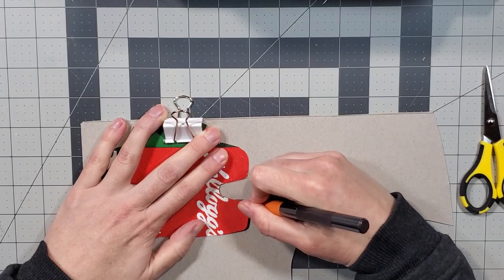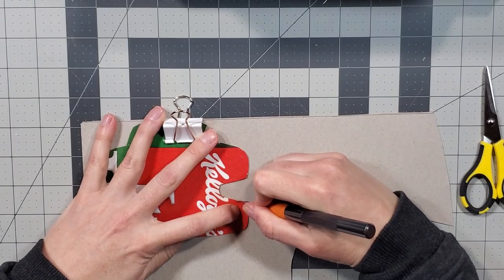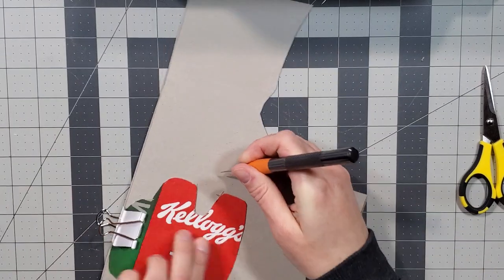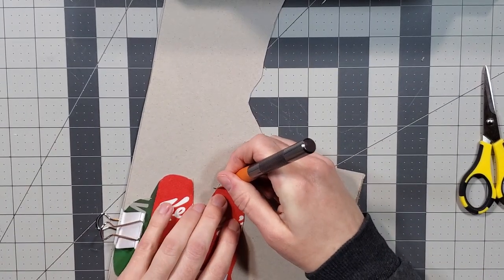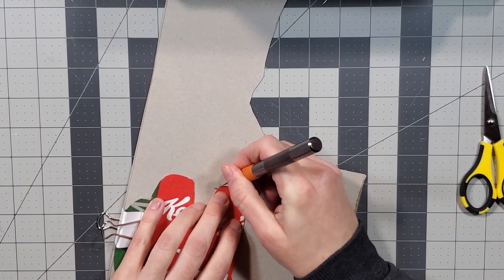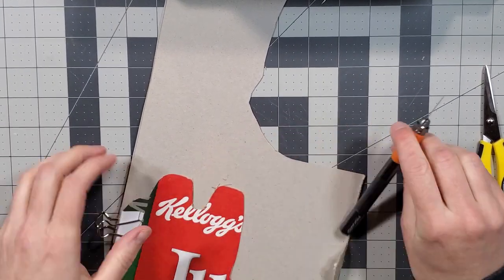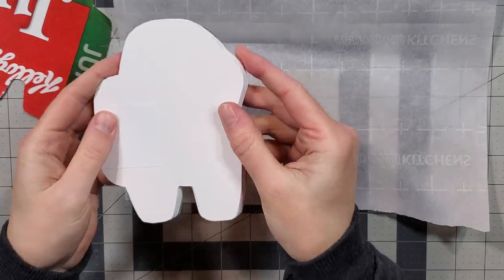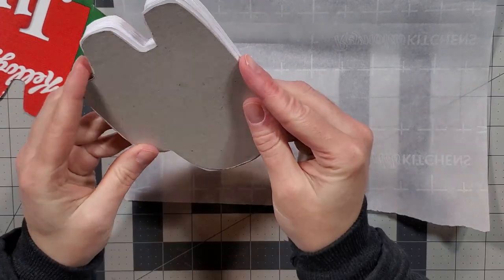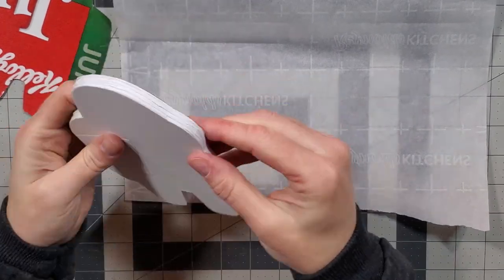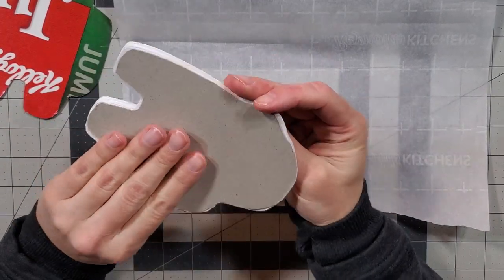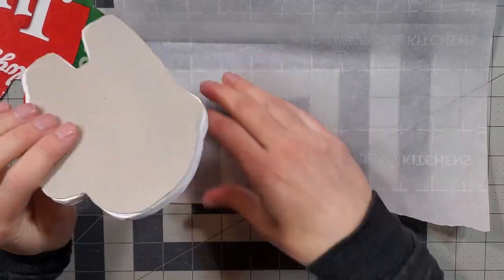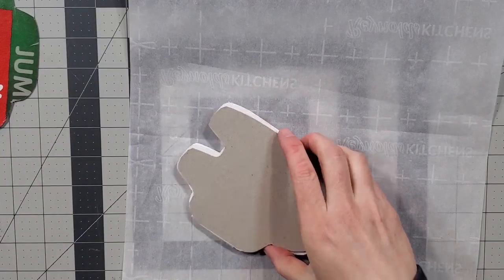As that dried, I cut out another piece of cereal box to act as the back cover for the notebook. I ended up cutting this twice so the unprinted side of the box was facing out. Don't be like me, just make sure you have your template facing the correct way so that you don't have this issue.